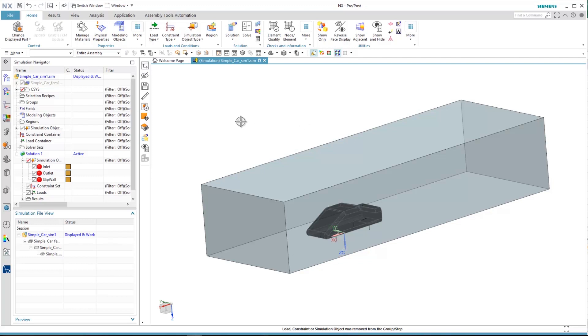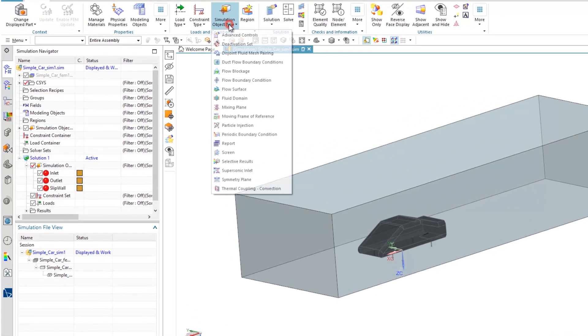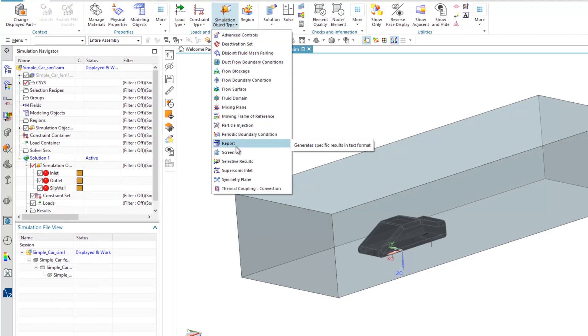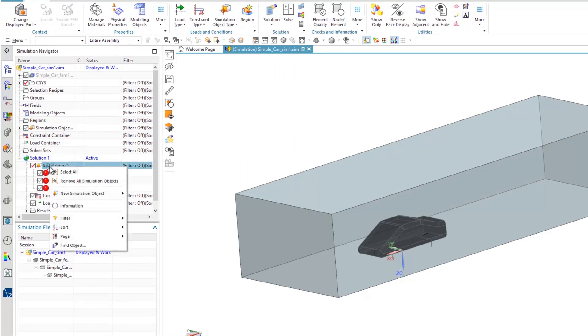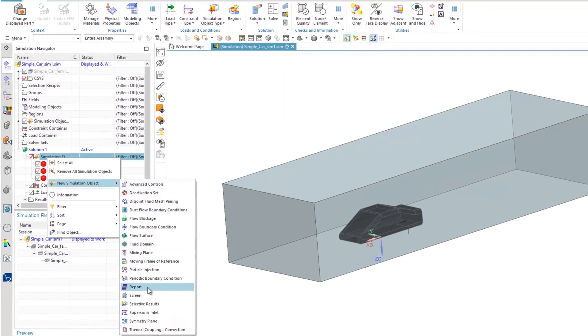Next step is to define the lift and drag report. You can define the report by defining a new simulation object by either going to the toolbar section simulation object and choosing the report, or right clicking on the simulation object in the simulation navigator and selecting report.